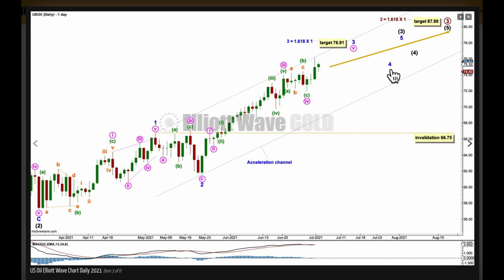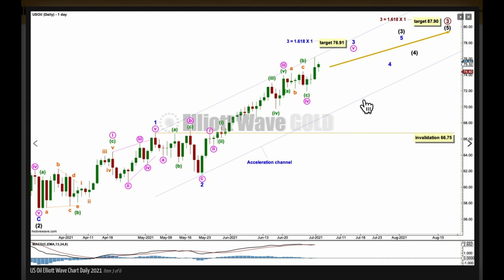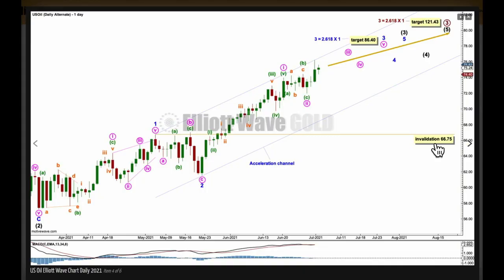When minor wave 4 arrives it may not move into minor wave 1 price territory below 66.75. This data I'm using for US oil is cash market data, so no overlap between wave 4 and wave 1 will be tolerated because then the rule would be violated. This trend channel is an acceleration channel drawn from the end of minor 1 to the last high, with a parallel copy on the low of minor 2. When minor 3 is complete, this channel would be redrawn using Elliott's first technique and may show us where minor wave 4 may find support about the lower edge. The target for primary 3 is for it to reach 1.618 the length of primary 1.